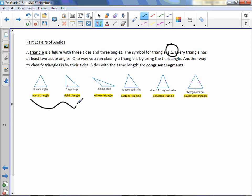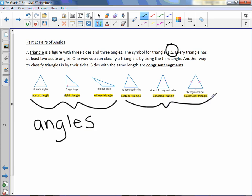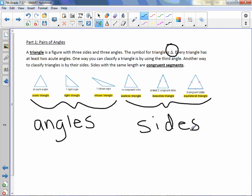These three triangles are being classified by their angles, and these last three are being classified by their sides. A triangle will have two classifications: one by their angles and one by their sides.